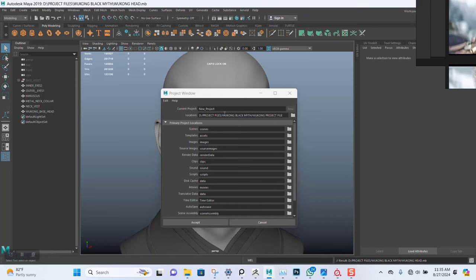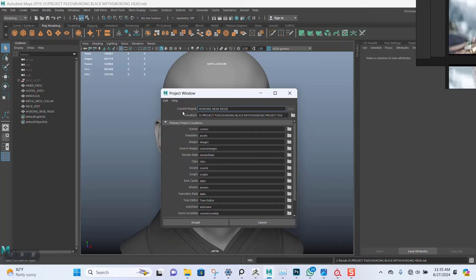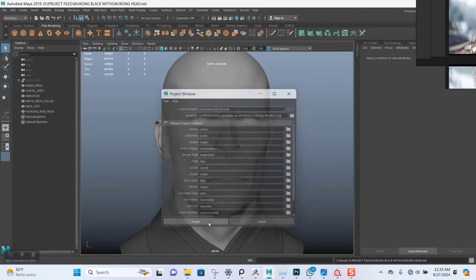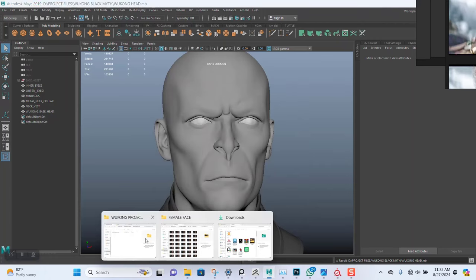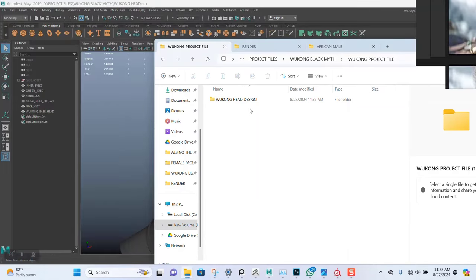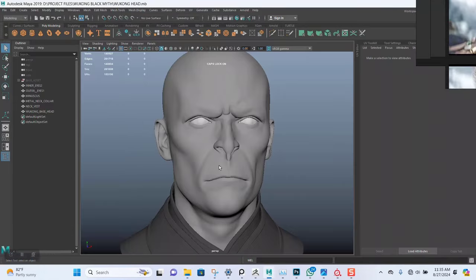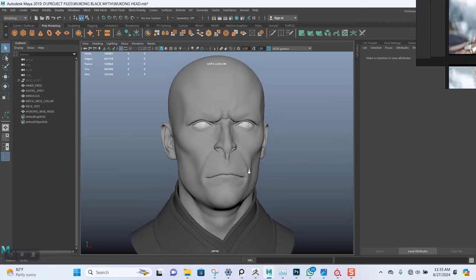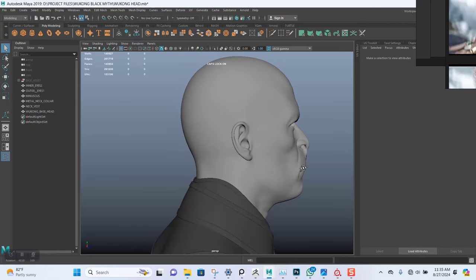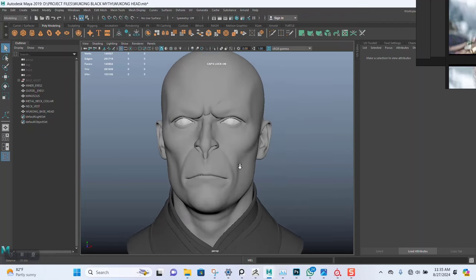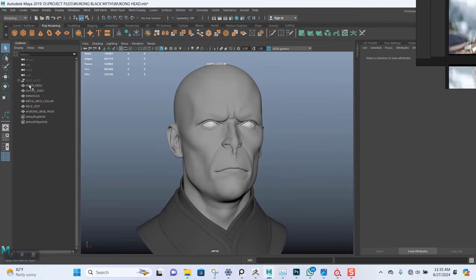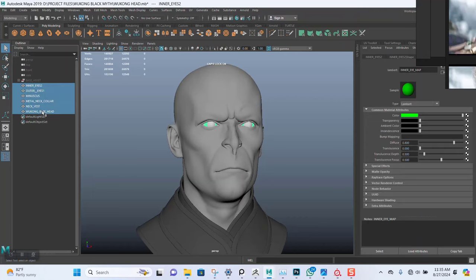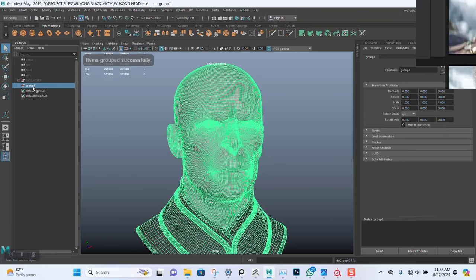I'll name this current project Wukong Design. Okay, click on Accept. So as soon as we do that, you can see it's in the folder now. It's very important to do this because for XGen to work, we need to set or create a project for it. Extremely important. Let me just put this in a group: Ready Head.